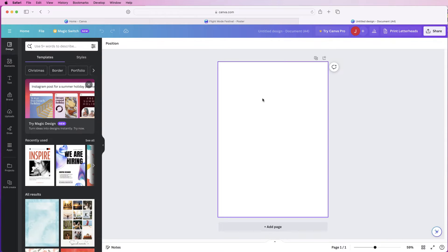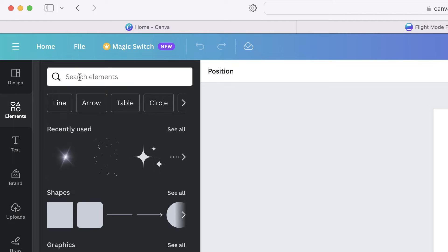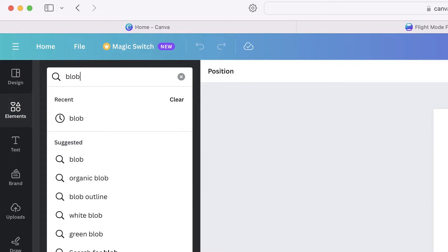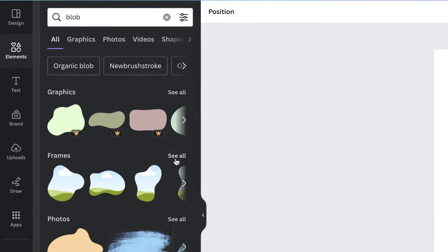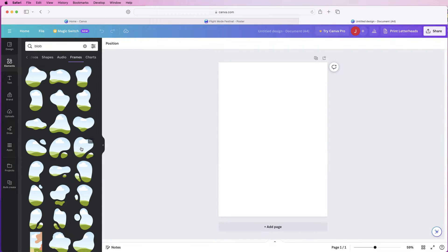To produce the graphics in the center, go over to Elements and at the top search for 'blob,' press enter, go down to Frames and click 'See all.' Frames are a placeholder — wherever you put one in your document, you can insert an image into it and it will hold that image in the shape of this blob asset.